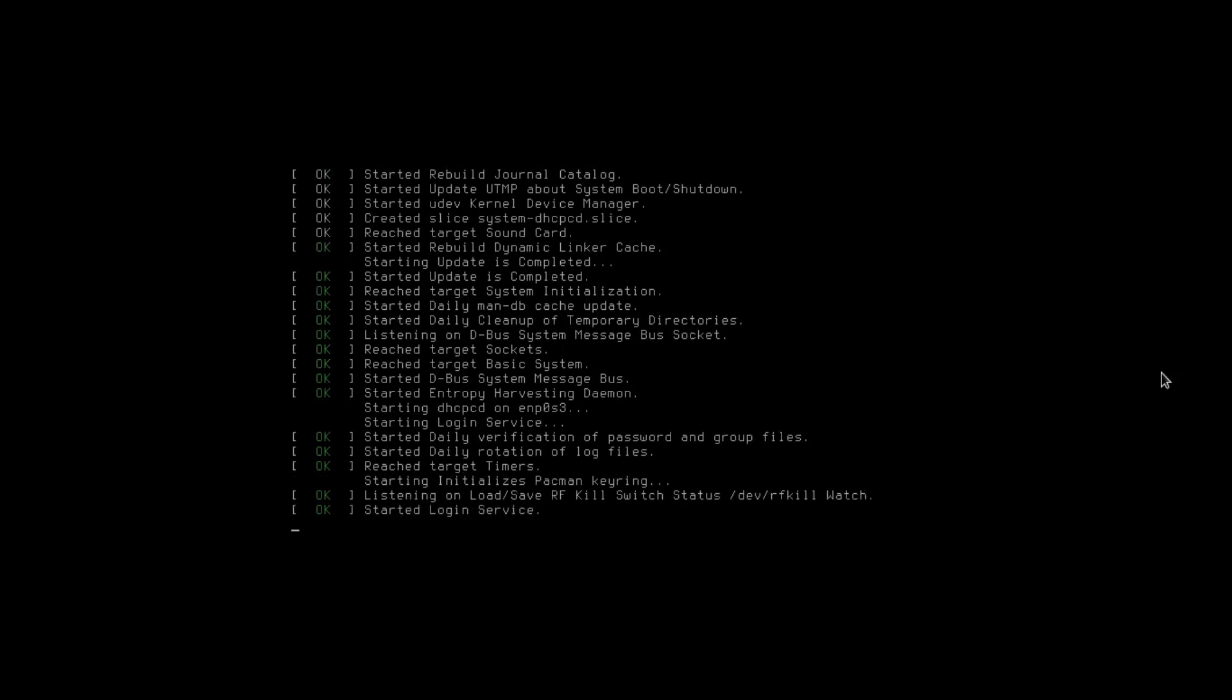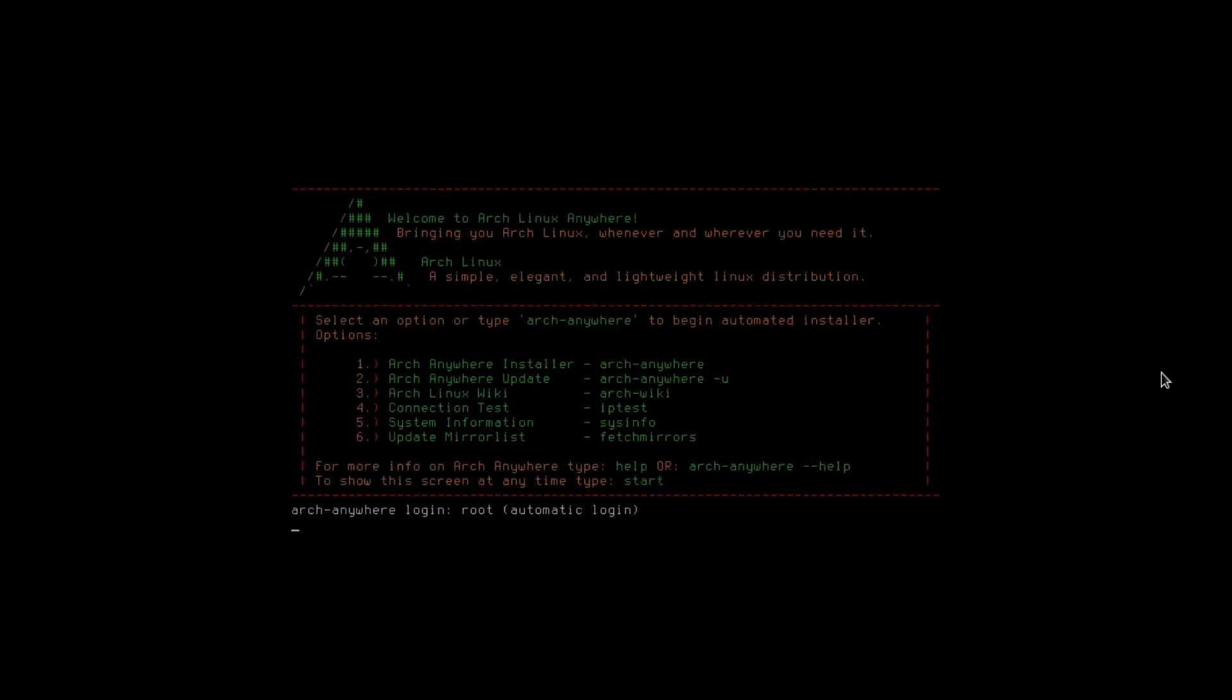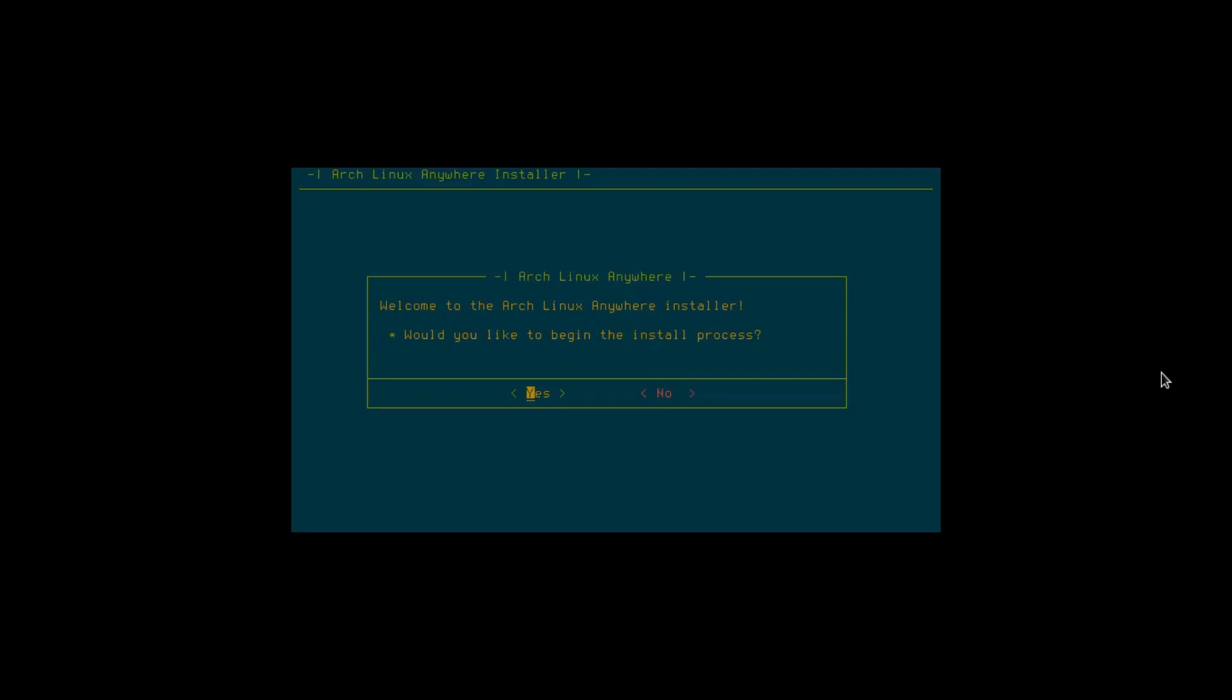Once you're here you can either update the installer but I've done this not too long ago. I'll just hit the number one for the Arch Anywhere install. It takes us to this console here. You would select the language you want for your installer, keep it in English. Would I like to begin the install process? Yes, hit enter.